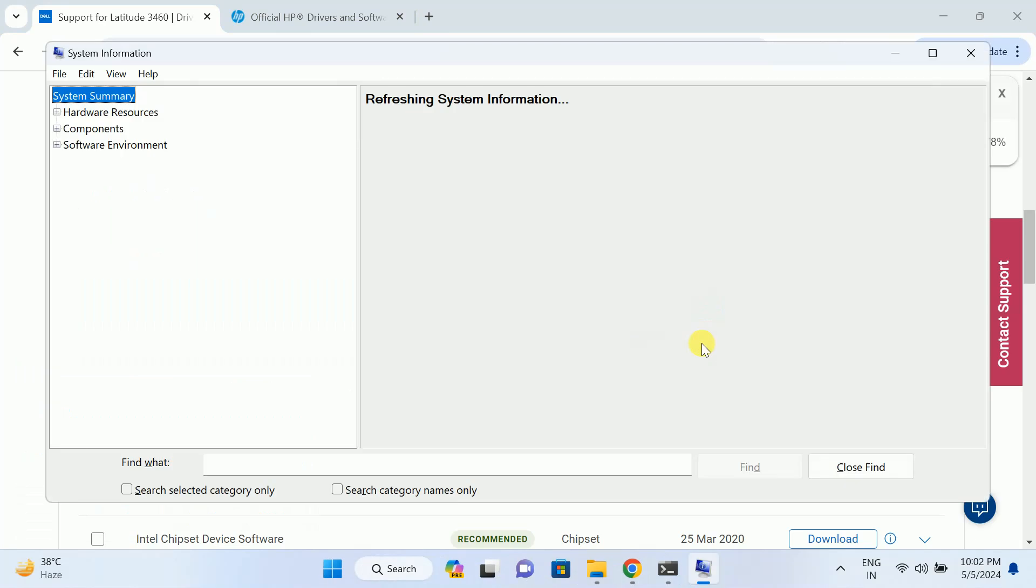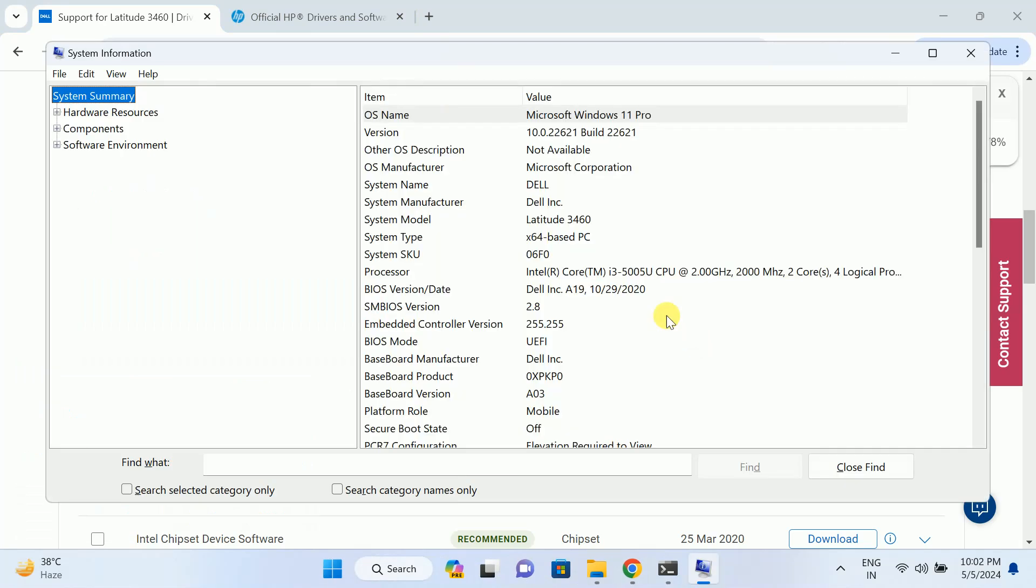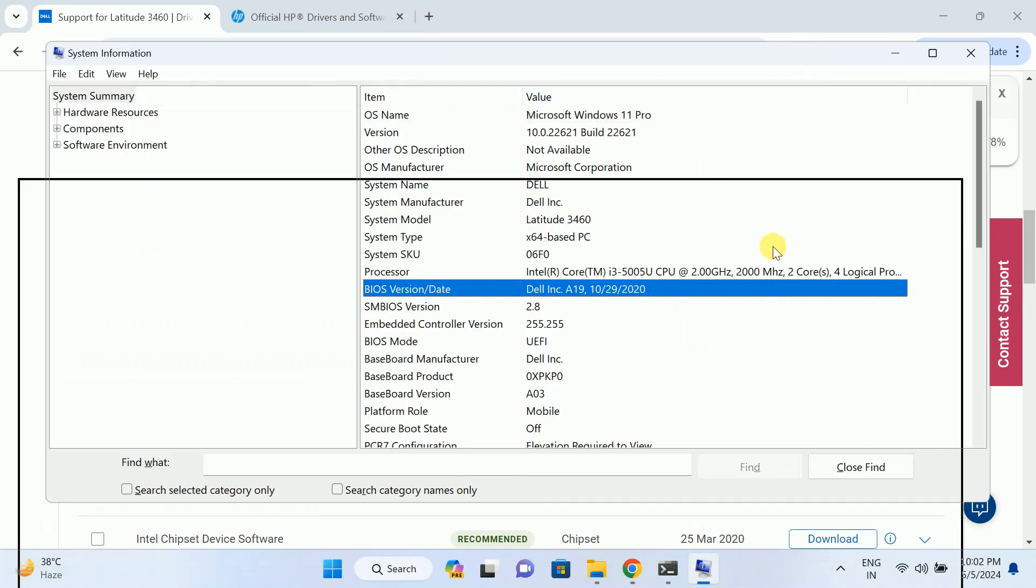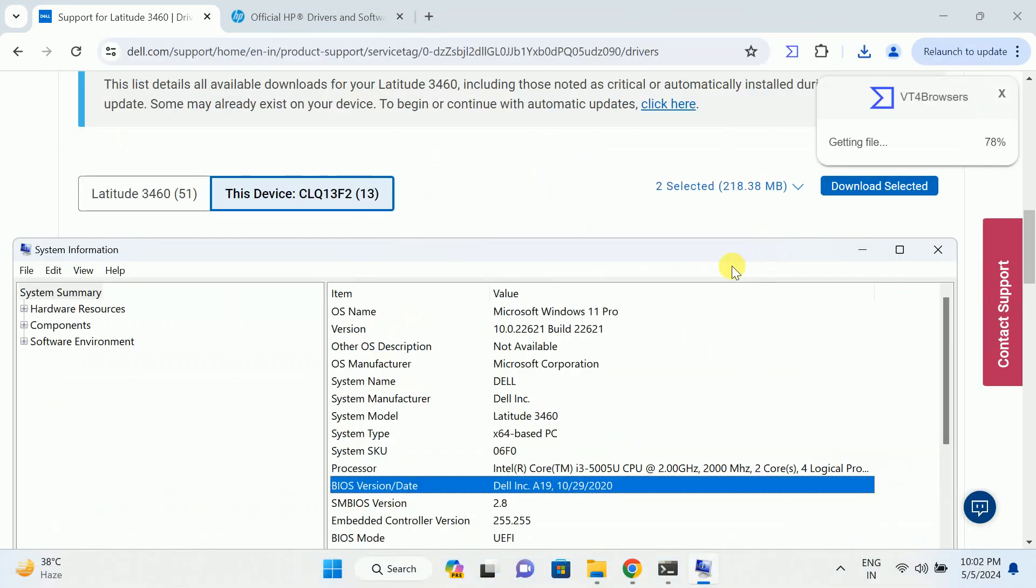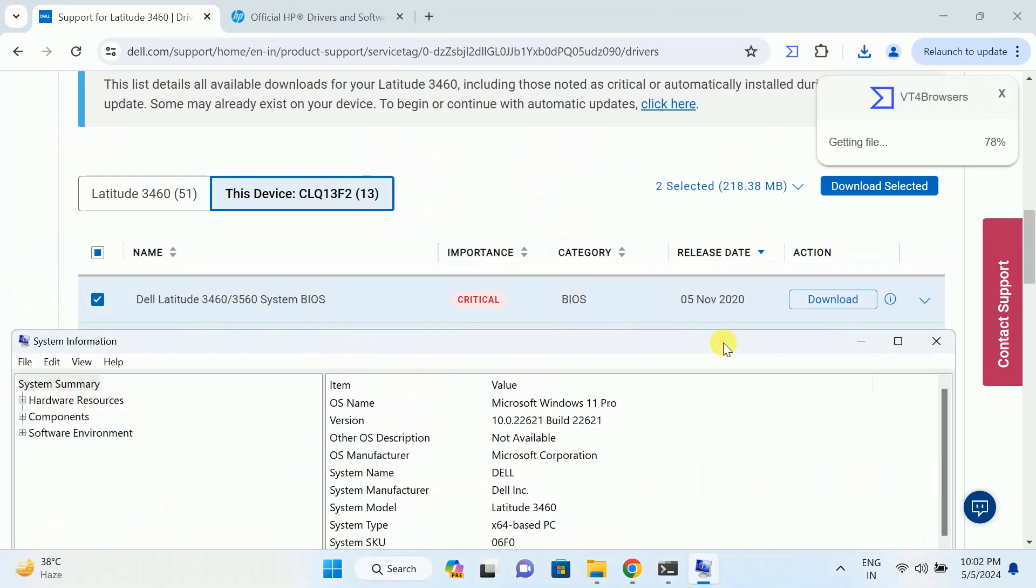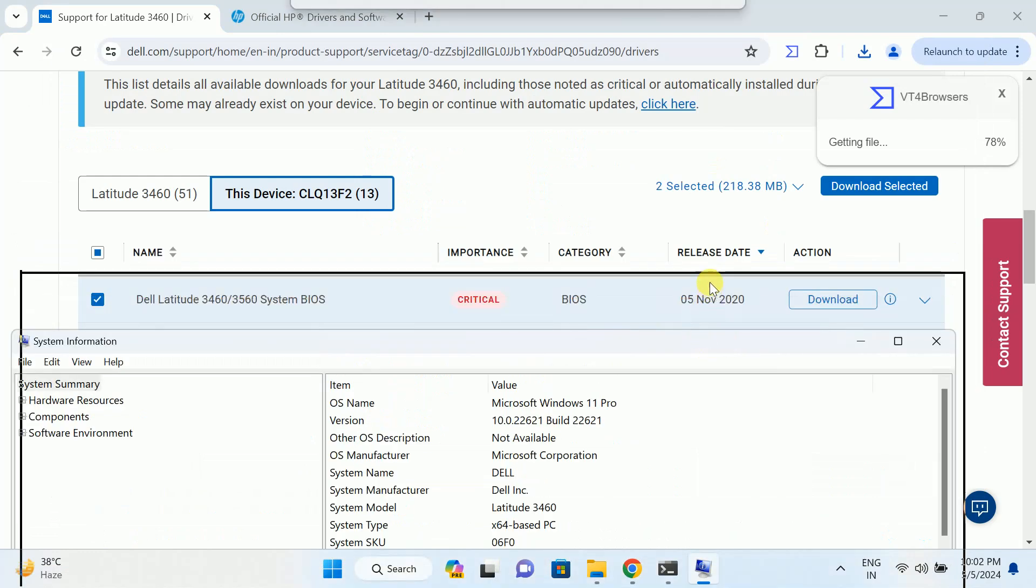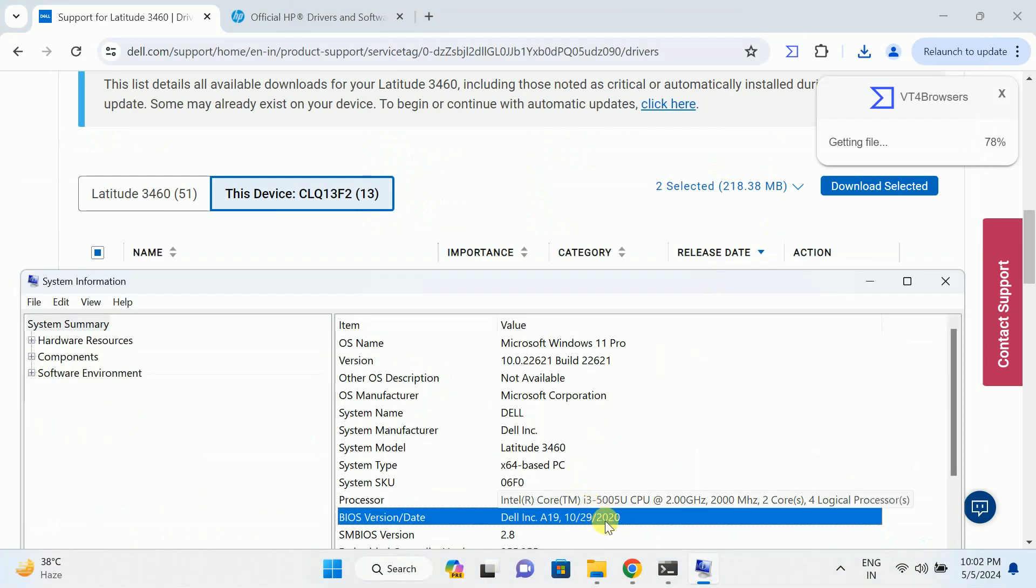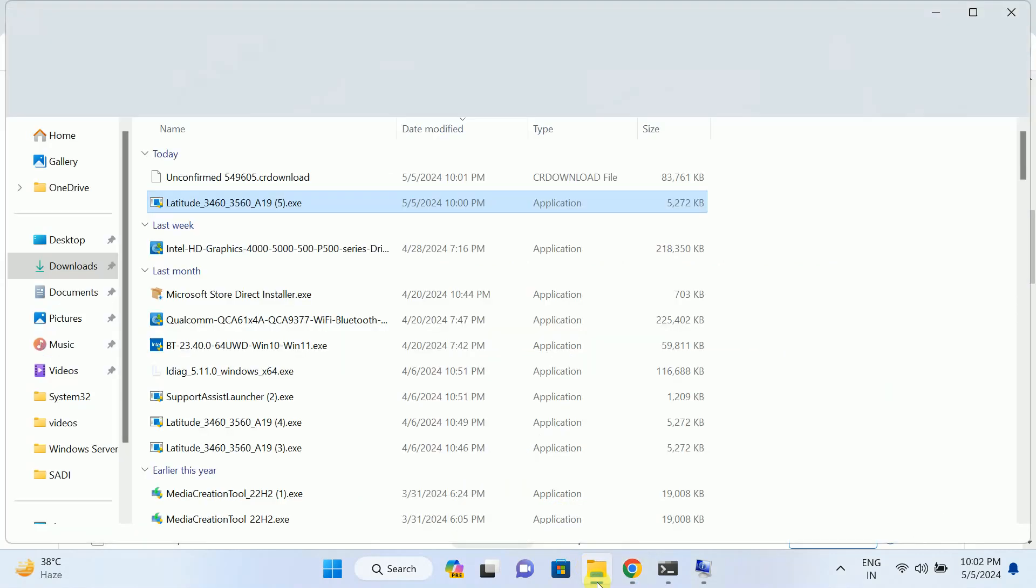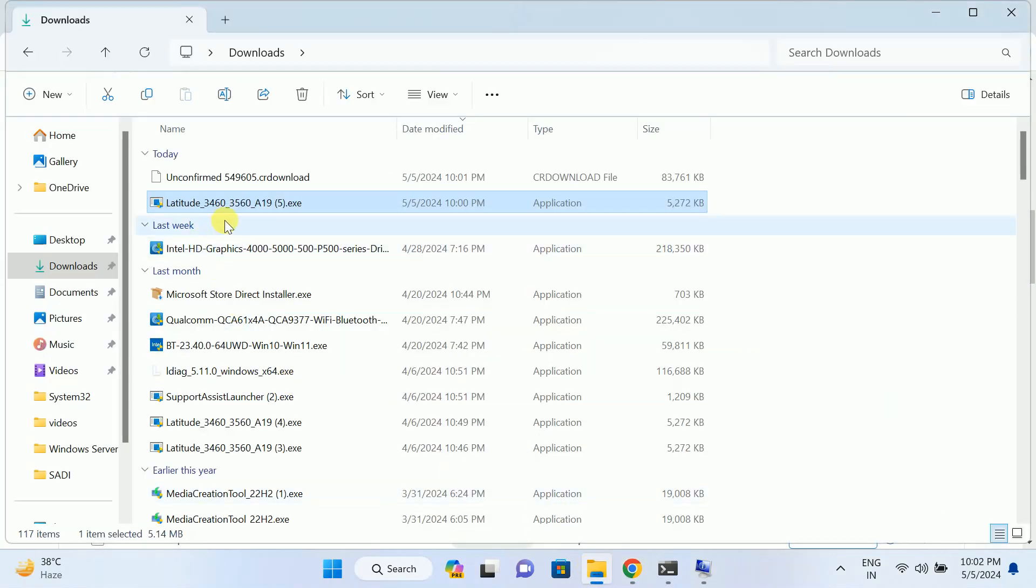Let me show the BIOS update here. Type msinfo32. As you can see here, I have the same version of the BIOS, that's why it is not running there. 2020-22. But if you have any patches not updated related to the BIOS driver, so you have to install the BIOS driver.